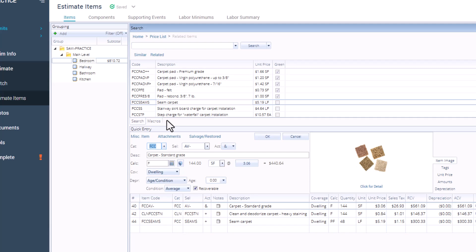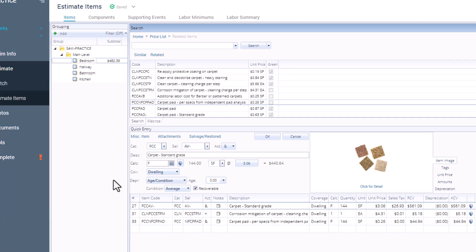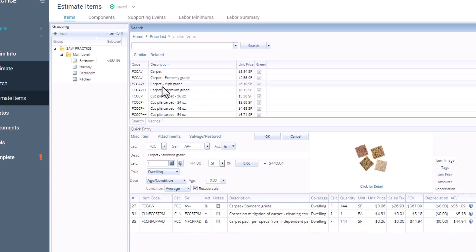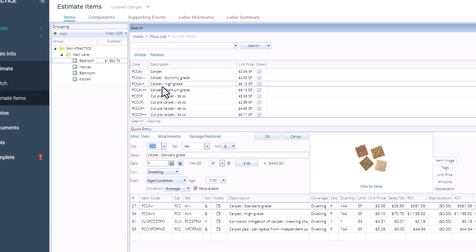If you want to find line items that serve a similar function or have variations, then you would select the Similar link. This is helpful when you're not 100% sure of the exact material or style used at the loss site. It gives you options without needing to start your search over. Just like you did earlier, double-click and now the line item has been added to your list.